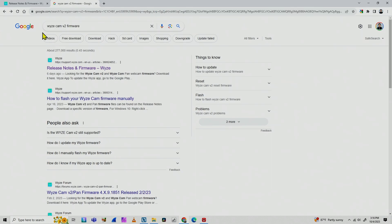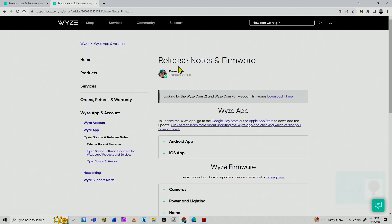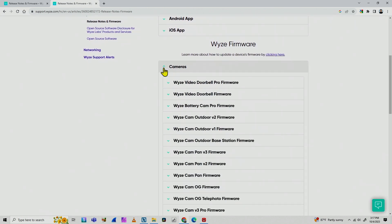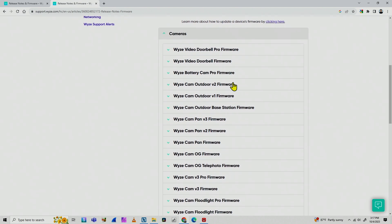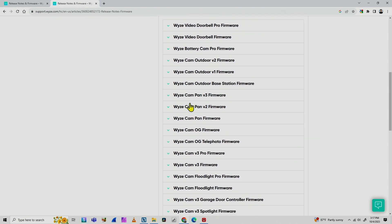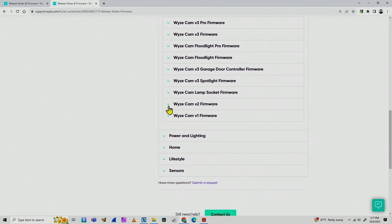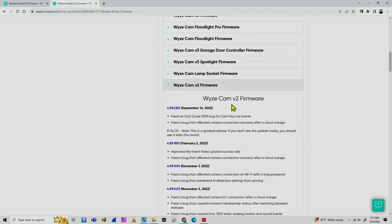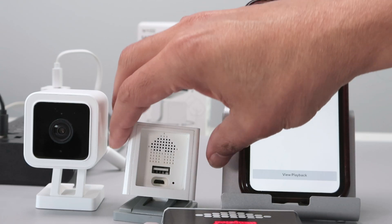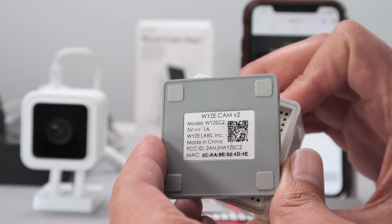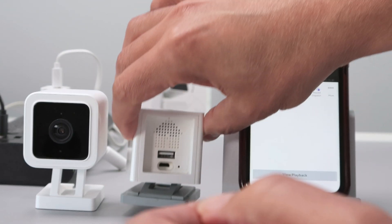I go to Google and search for 'Wyze Cam Version 2 firmware.' The first link shows release notes and firmware on the Wyze website. I scroll down to Wyze firmware and look for cameras, then find Wyze Cam Version 2 firmware. Make sure you're getting the correct one — I verify here that the model is Wyze Cam V2. Double check yours.